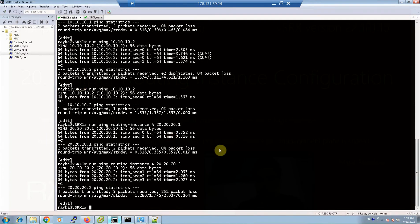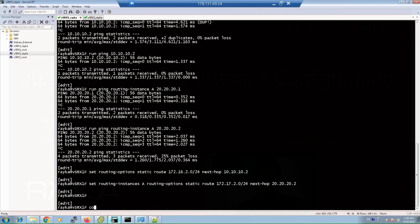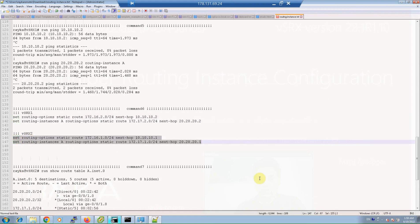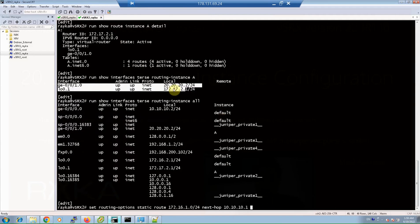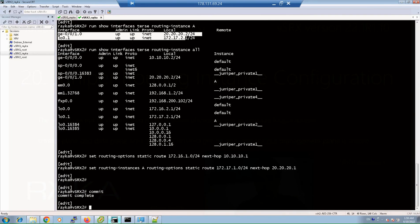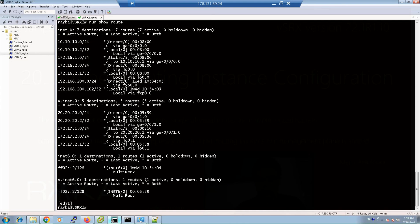For virtual SRX1, paste the configuration and commit. For virtual SRX2, commit as well. After creating routes in the routing table, we can check the default routing instance table with 'show route'. For routing instance A, the command is 'run show route table'.